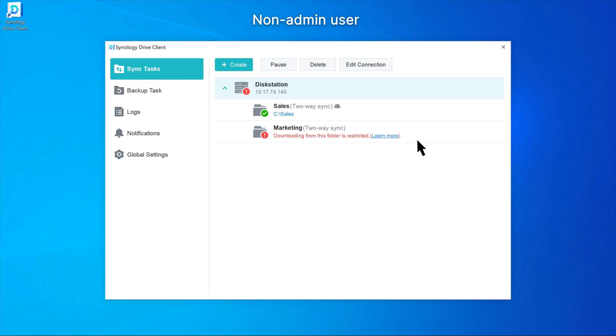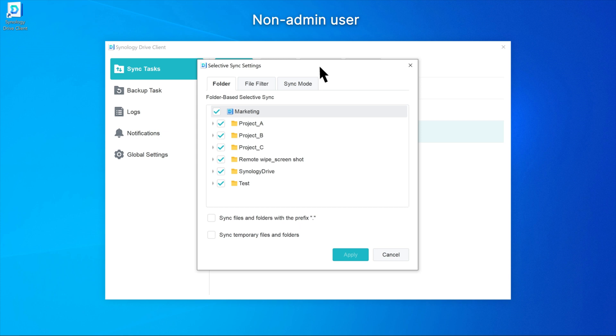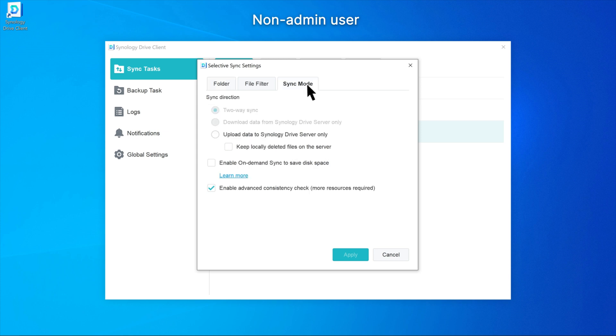Users can either delete the task or click Sync Rules, Sync Mode, and change the sync direction to upload data to Synology Drive server only.